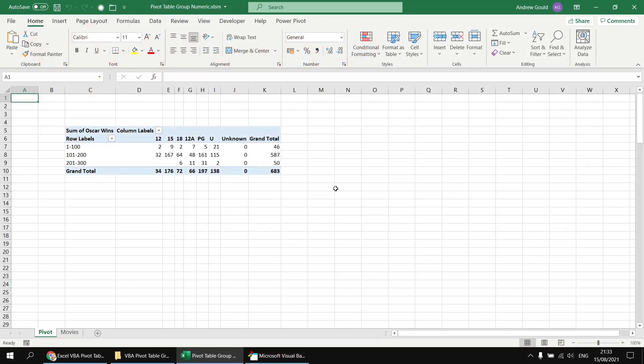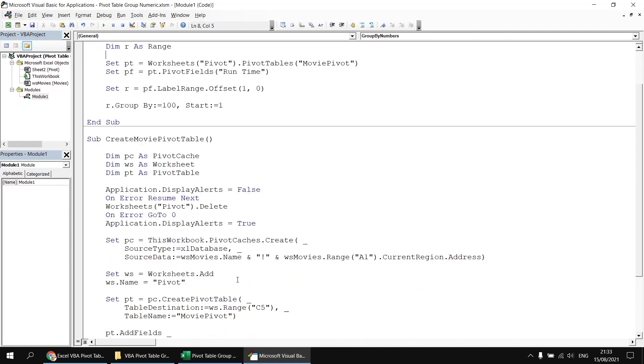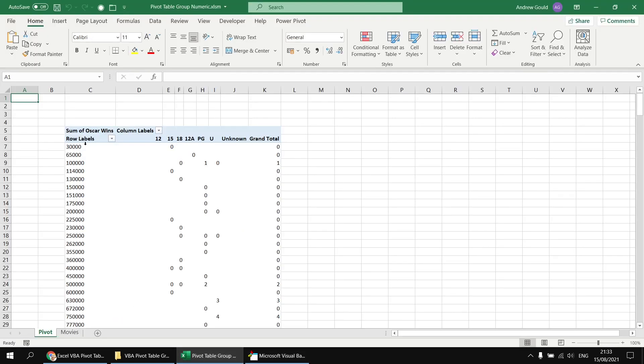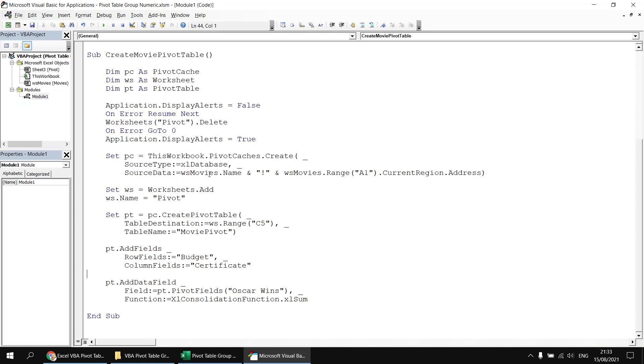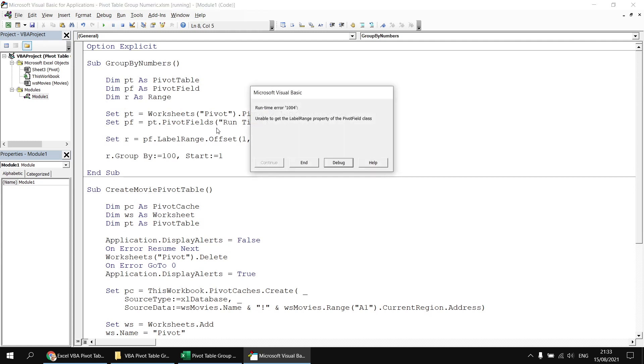One thing that our current code doesn't handle very well is if we decide to change which field we use for the row groups. So again, if we head back to the Visual Basic Editor, and we change the grouping field, the row field from runtime, let's change this one to the budget field instead. If we run this subroutine now, it will create a new pivot table showing the values of the budget field. But if we then headed back and tried to run our group by numbers subroutine, because this time it's trying to refer to the runtime field, it will fail. It can't get the label range of the runtime field if it's not displayed in the pivot table.